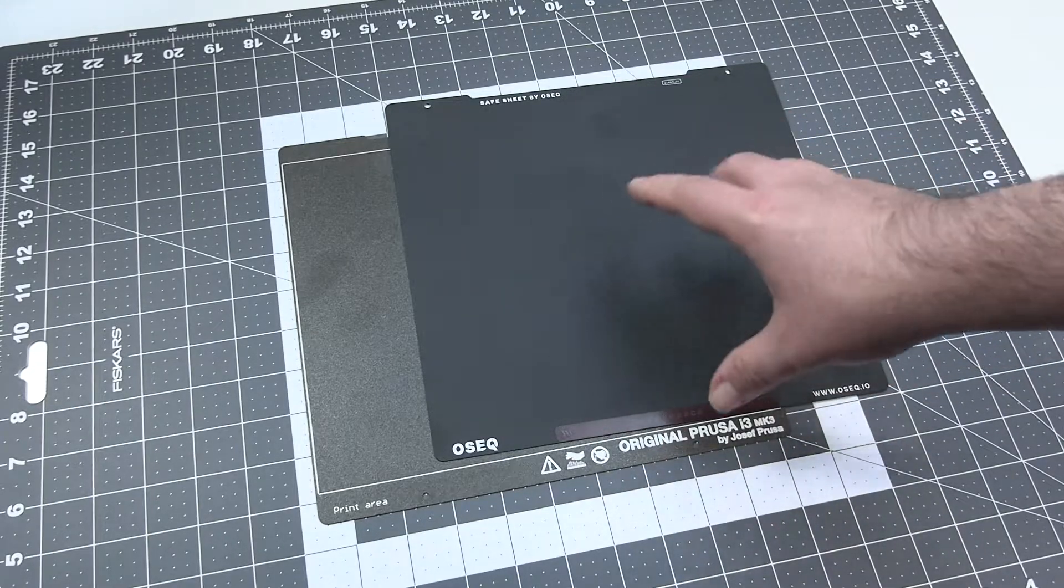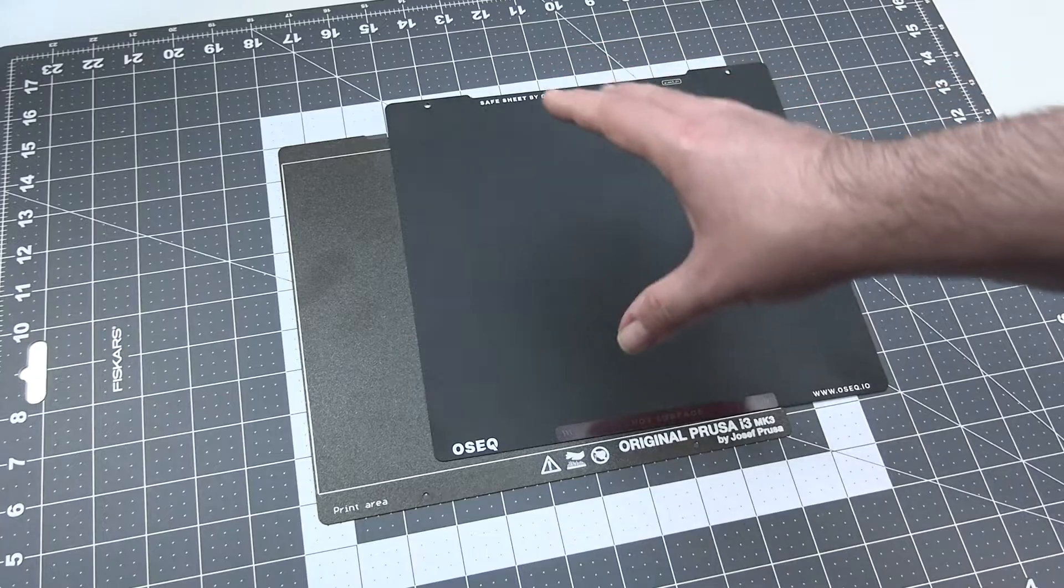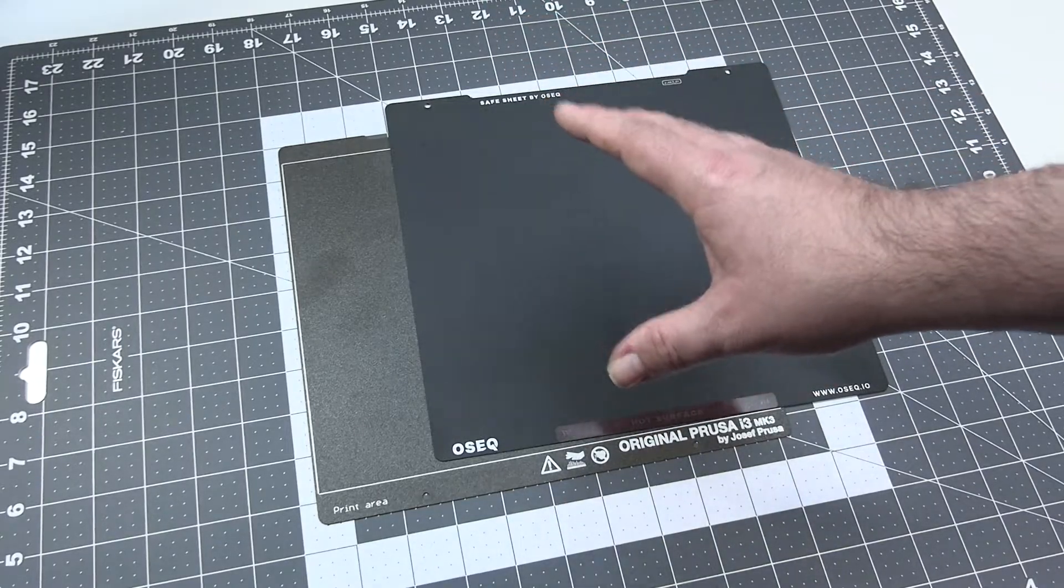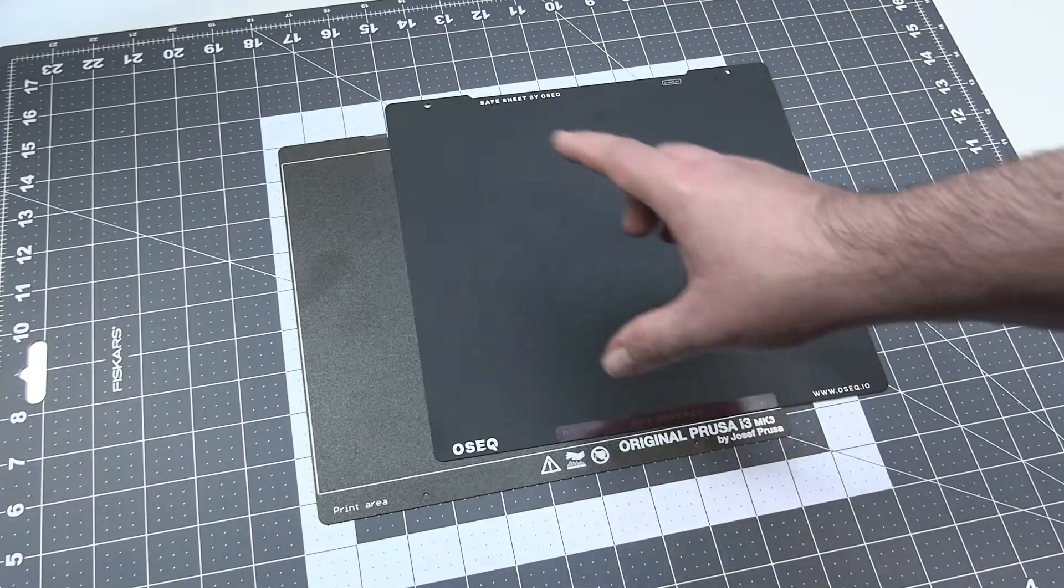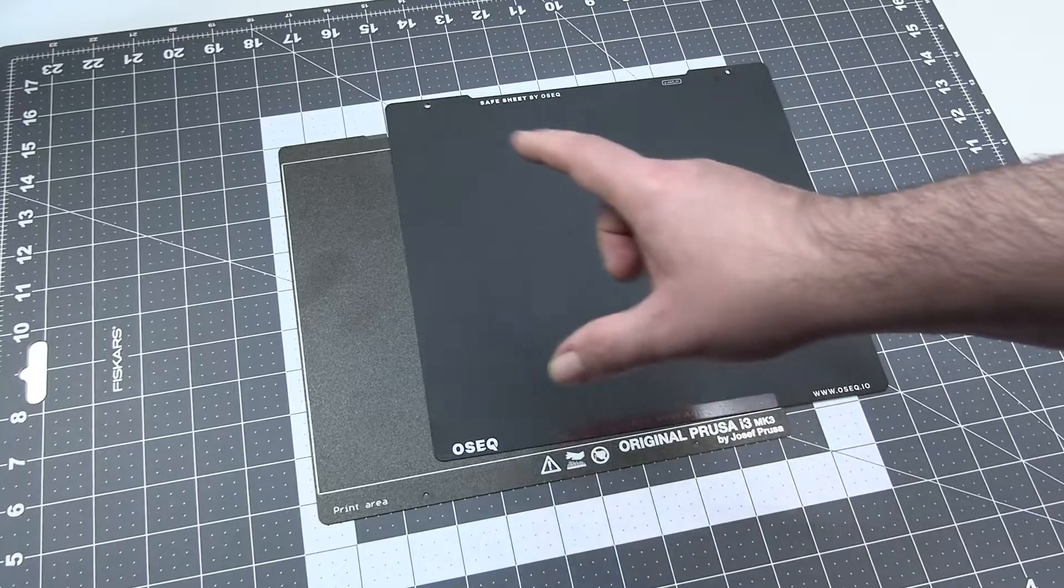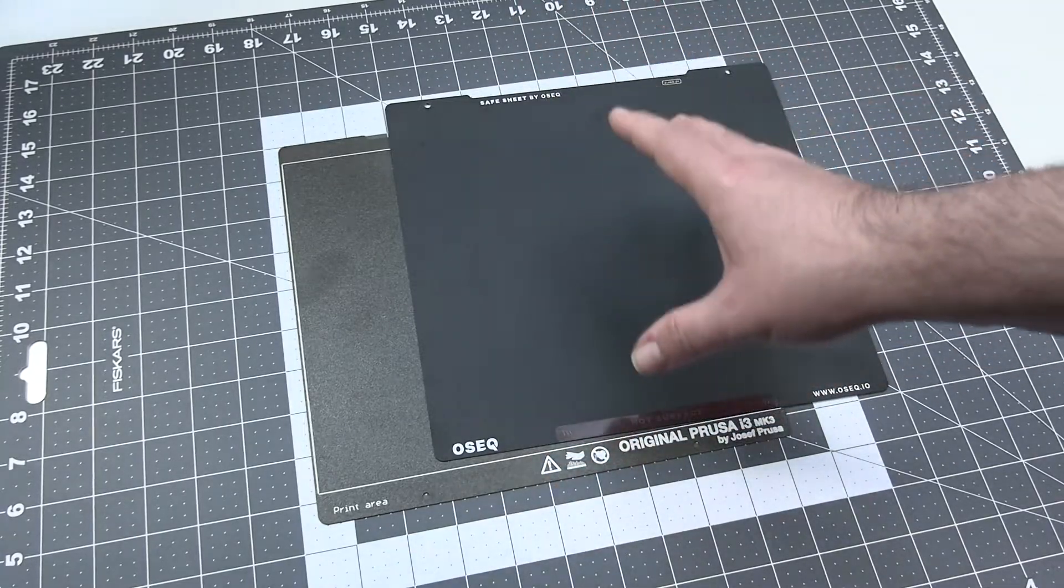By the way, they are only having this in different form factors that accept different printer types. It's also powder coated and it's also PEI sheet.